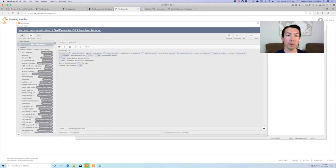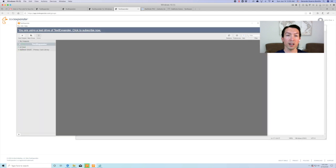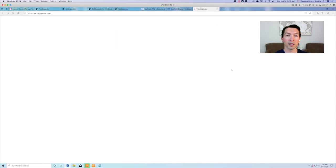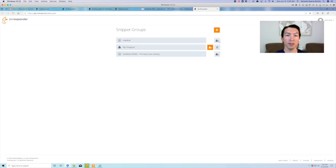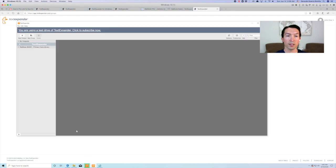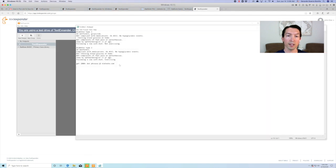This will take you to the TextExpander website where you can delete the snippet group. This solves the duplicate dot phrase issue.